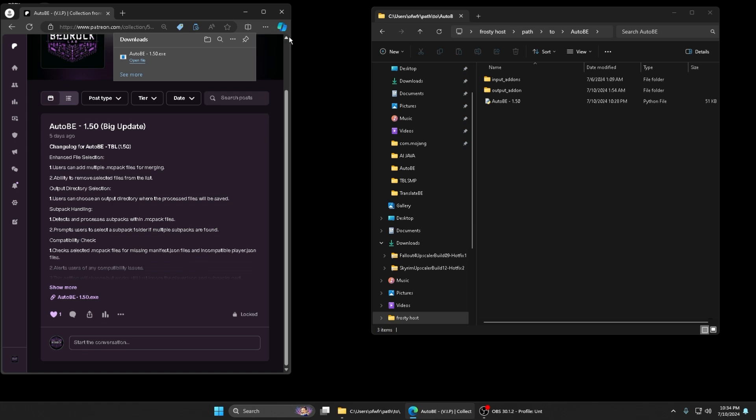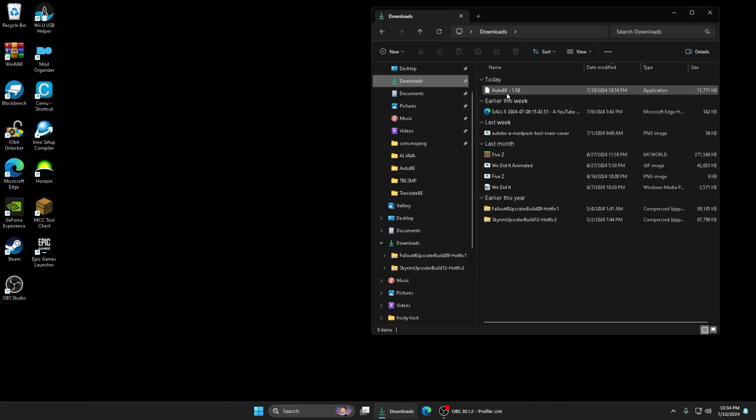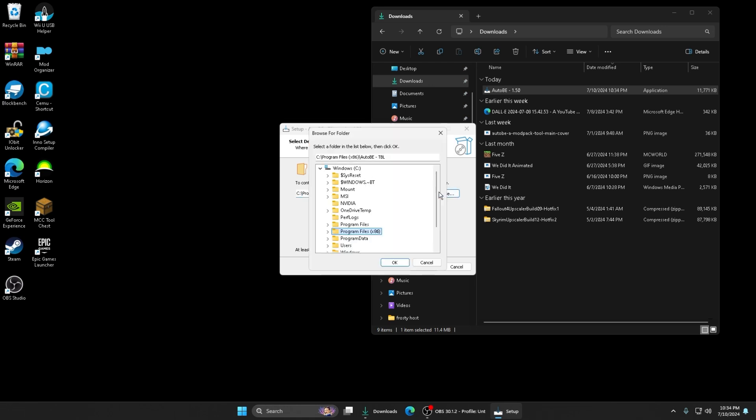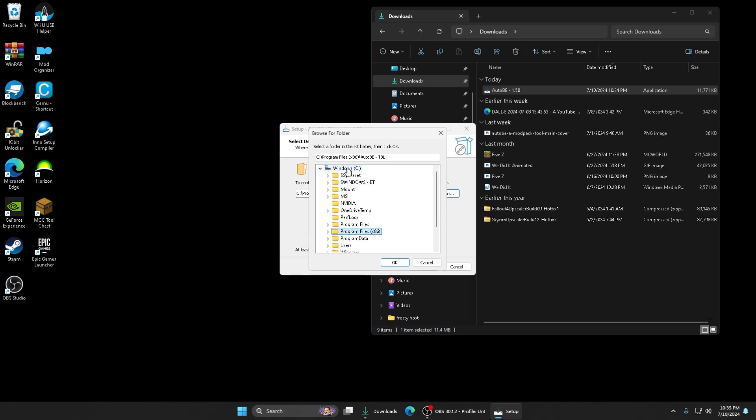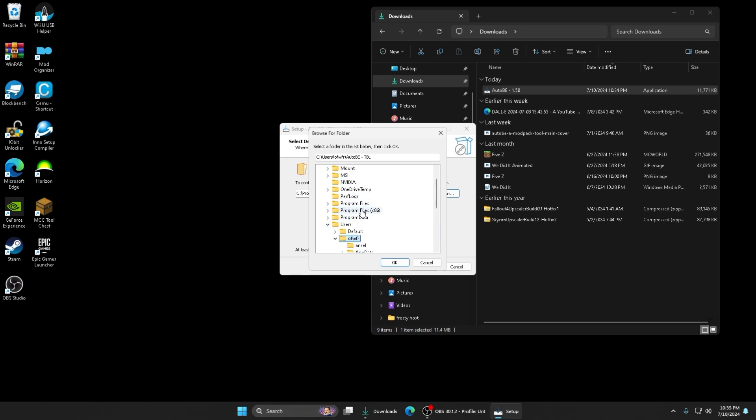Once you download it from there, you want to go to your downloads. You'll have an application right here. You want to click on it and hit Yes. I recommend you not download it in your Program Files. If anything, you can download it on a different drive if you got different drives. I'm gonna put it in the main PC drive, but what you need to do is put it in like a separate folder within this area.